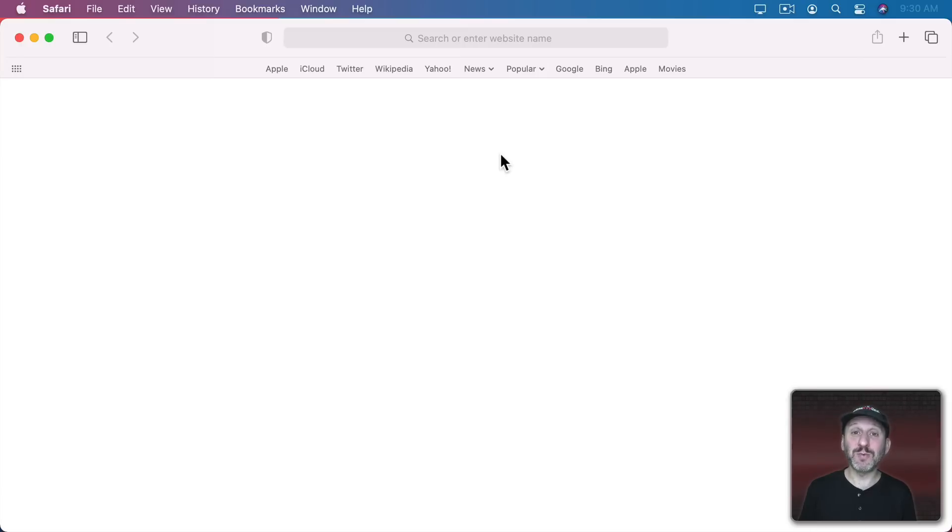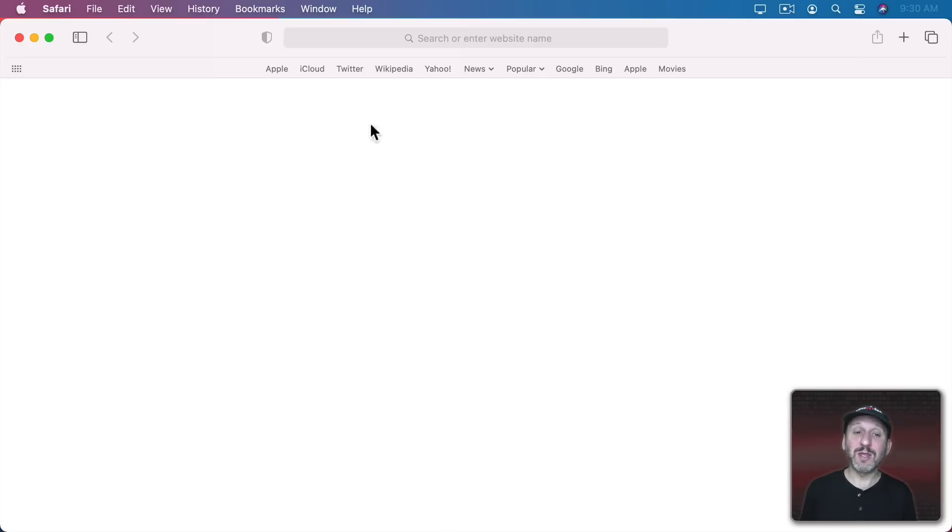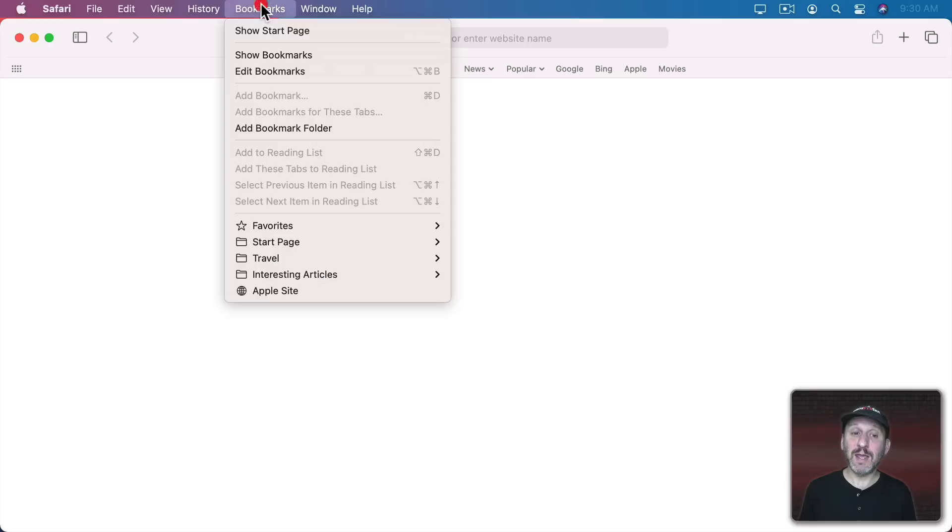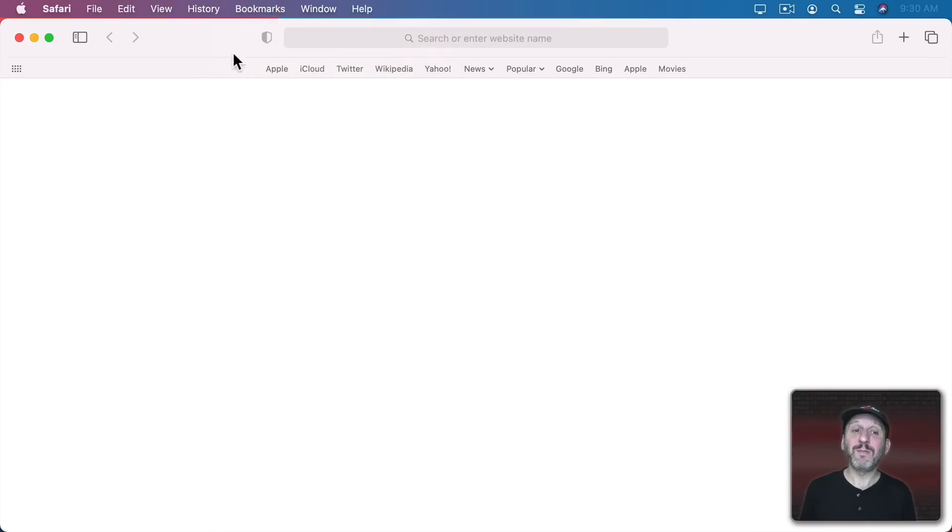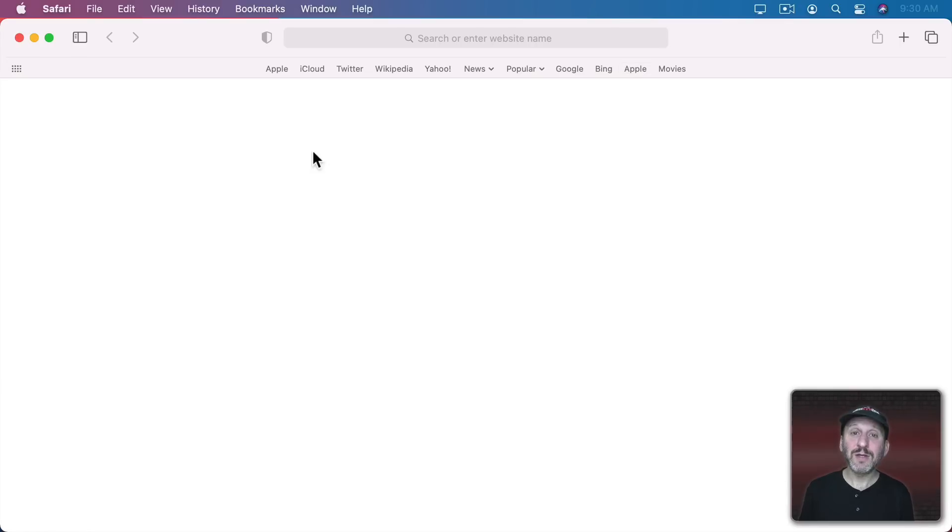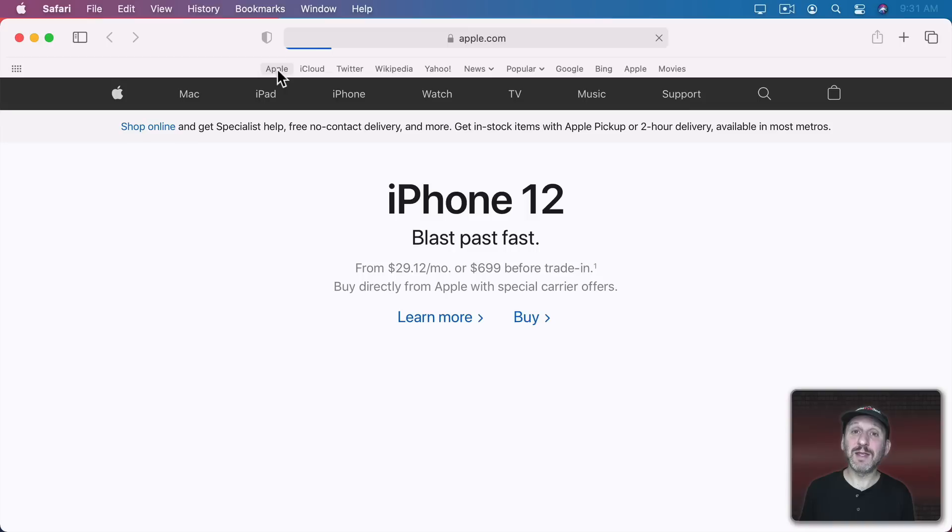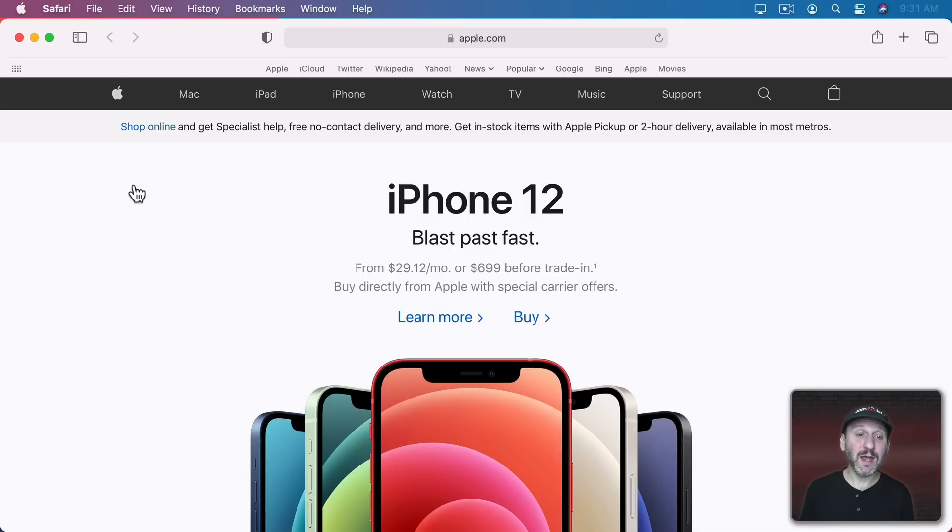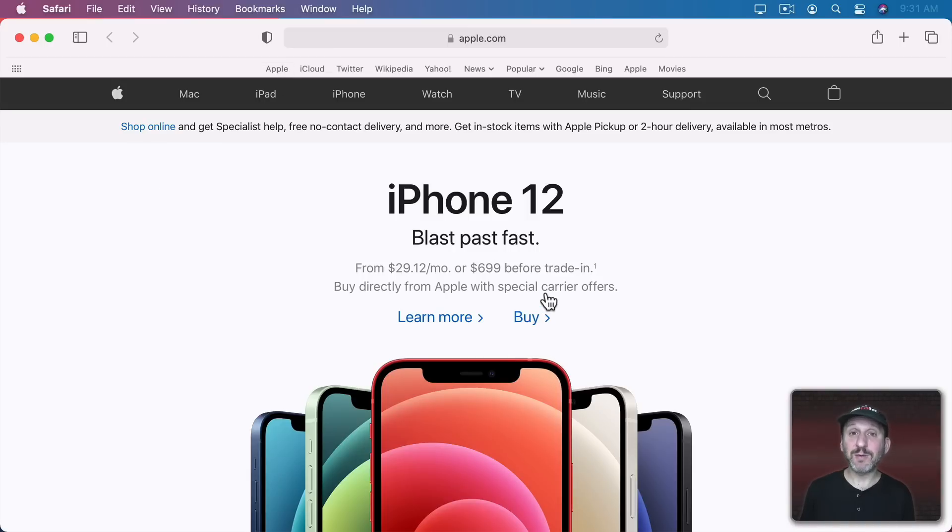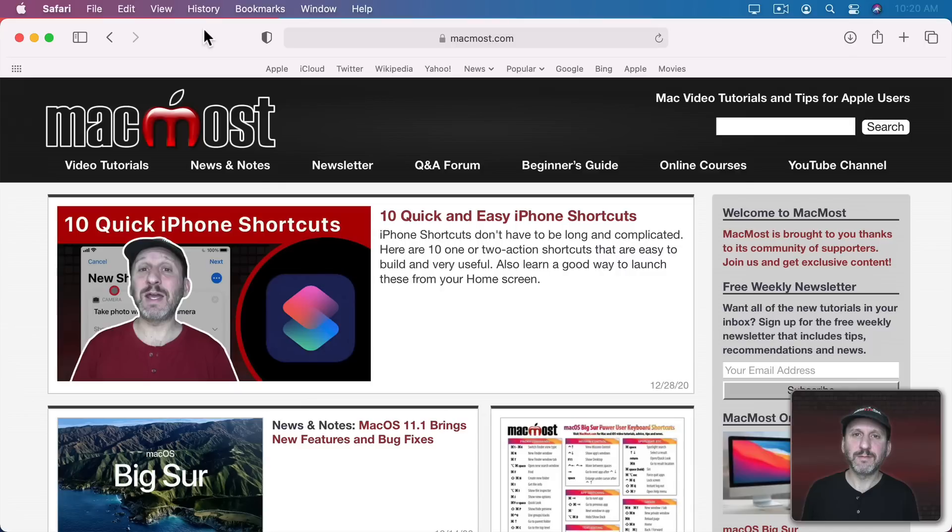The idea is to put your most important websites in the Favorites folder in your bookmarks. That way they'll appear in Bookmarks but also here in the Favorites Bar and other places as well. Using it is pretty simple. If you want to go to a website just click the link there and it will load up that webpage in your current browser tab.